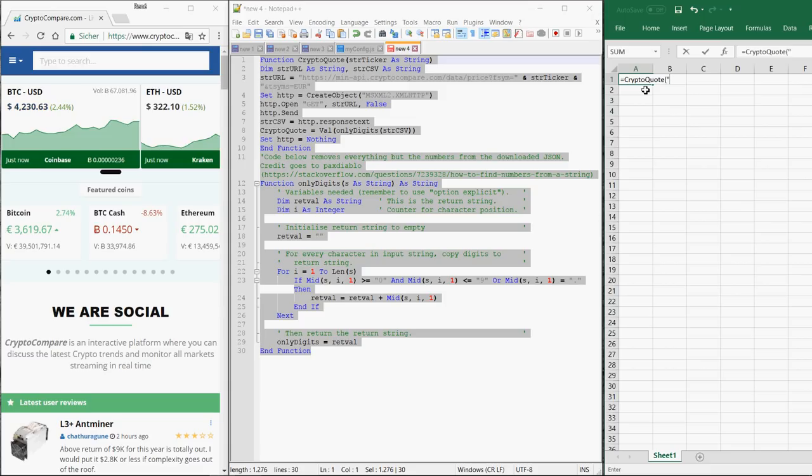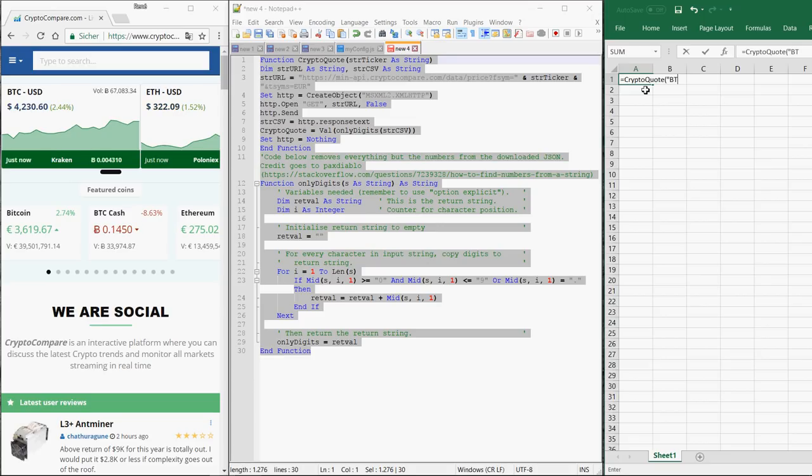Here you have to enter the ticker symbol of the currency you're interested in. For example, Bitcoin is BTC. Then you close the bracket again.